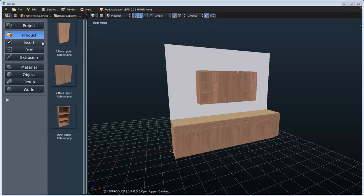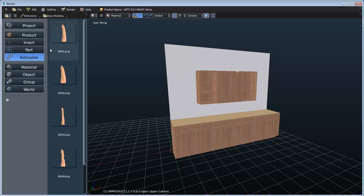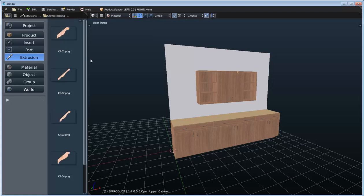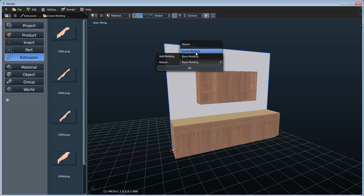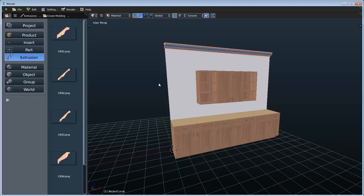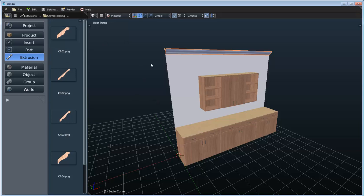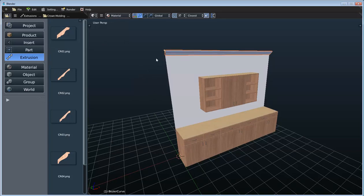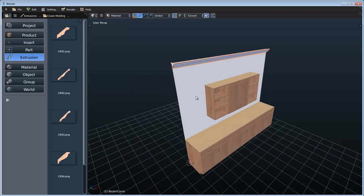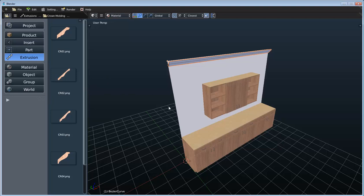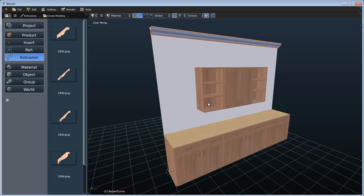We're going to go through the insert and part libraries in a later video, actually going through and creating a custom product from scratch to show how all of these parts and inserts are nested together to create complicated parametric parts. The extrusions library is a really helpful library. If we switch to our crown molding, we can just drag one of these items onto our wall and indicate that it is crown molding so it places in the correct location. For extrusions, we're adding a curve to the wall, appending the profile, and then adding a bevel object to the curve to get this result — it really helps automate and speed up that process.